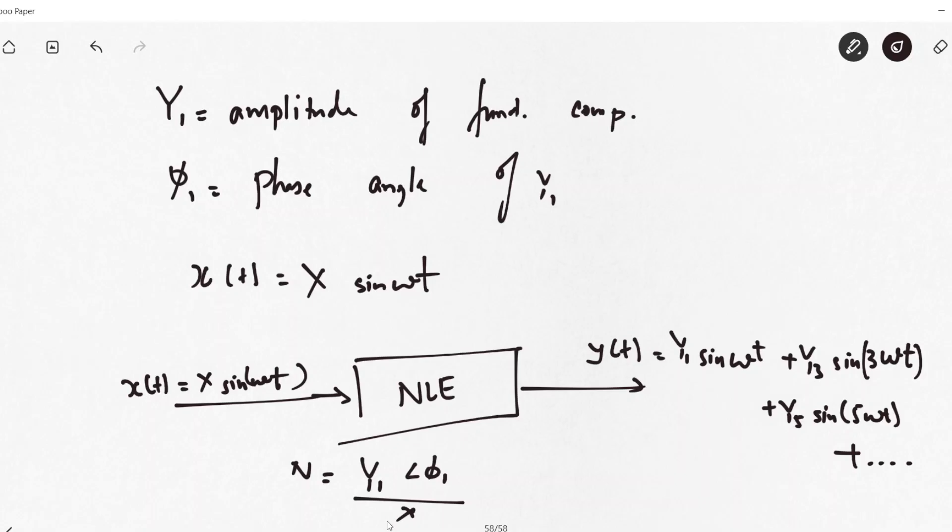We will also cover hard non-linearities that are not linearizable - such as saturation, on-off relay, and backlash. These are hard non-linearities, so we will find their describing functions as well. Once we have these responses in the frequency domain they are comparable with the frequency-domain mathematical model of a linear system, and we can therefore analyze the behavior of these hard non-linearities. We will be able to analyze the stability of these non-linear systems by extending the Nyquist stability criterion, which we have already studied for linear systems.